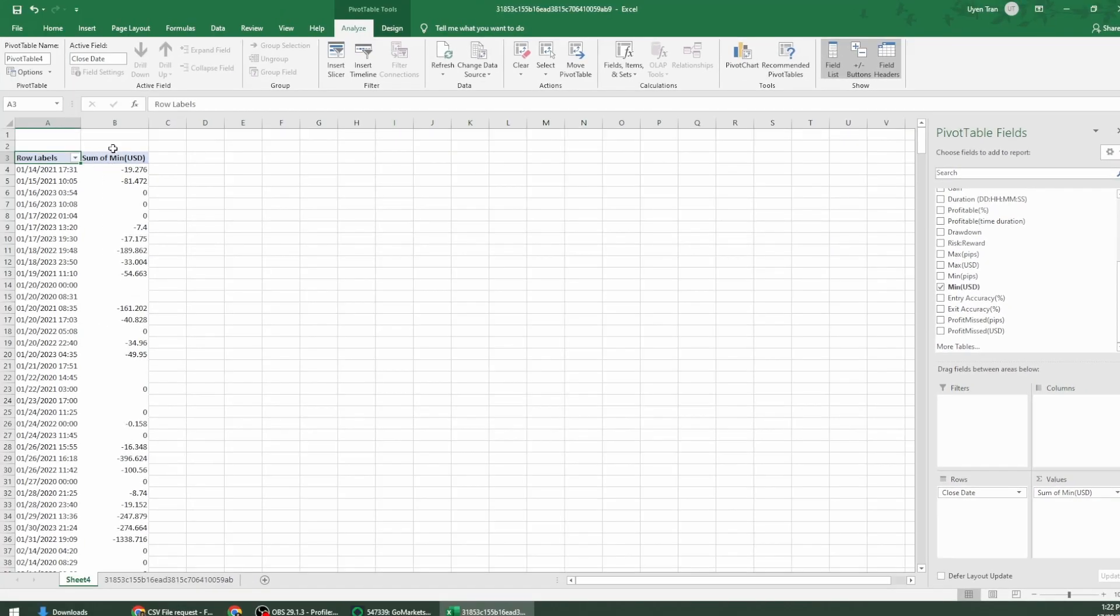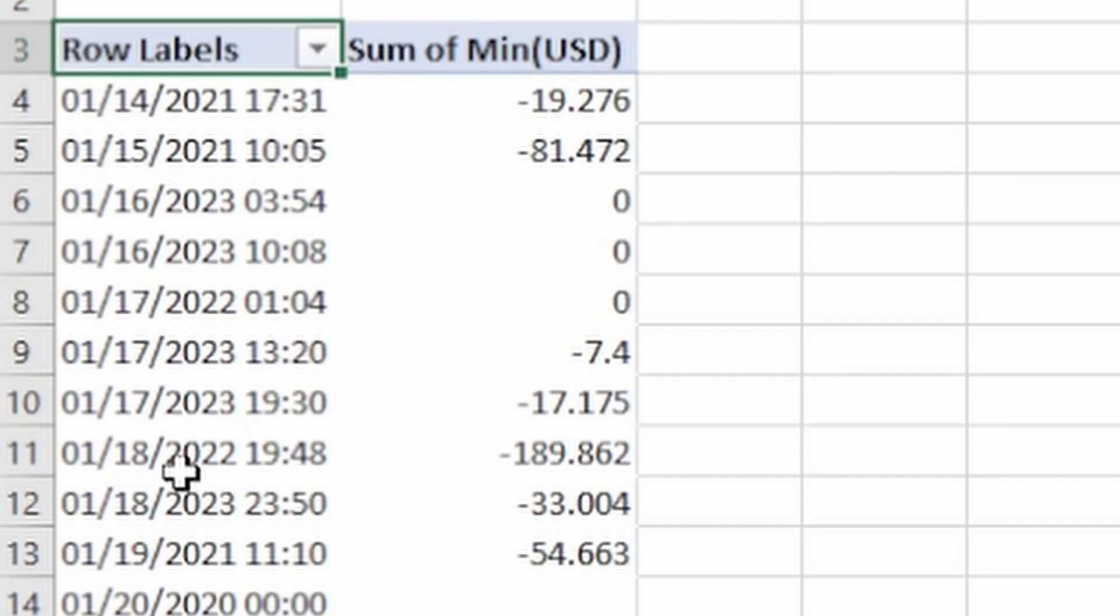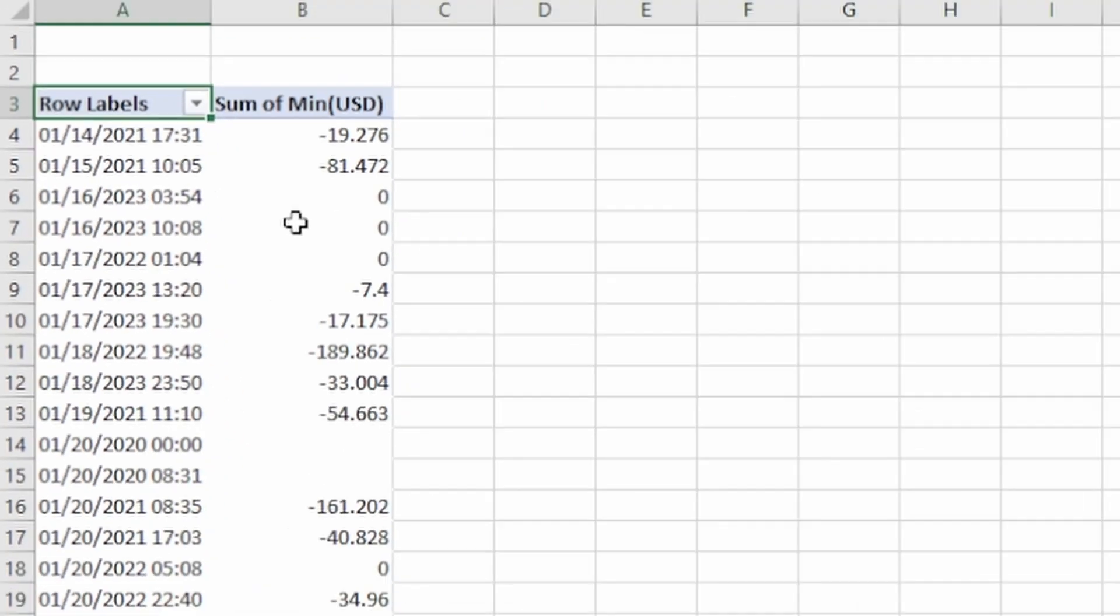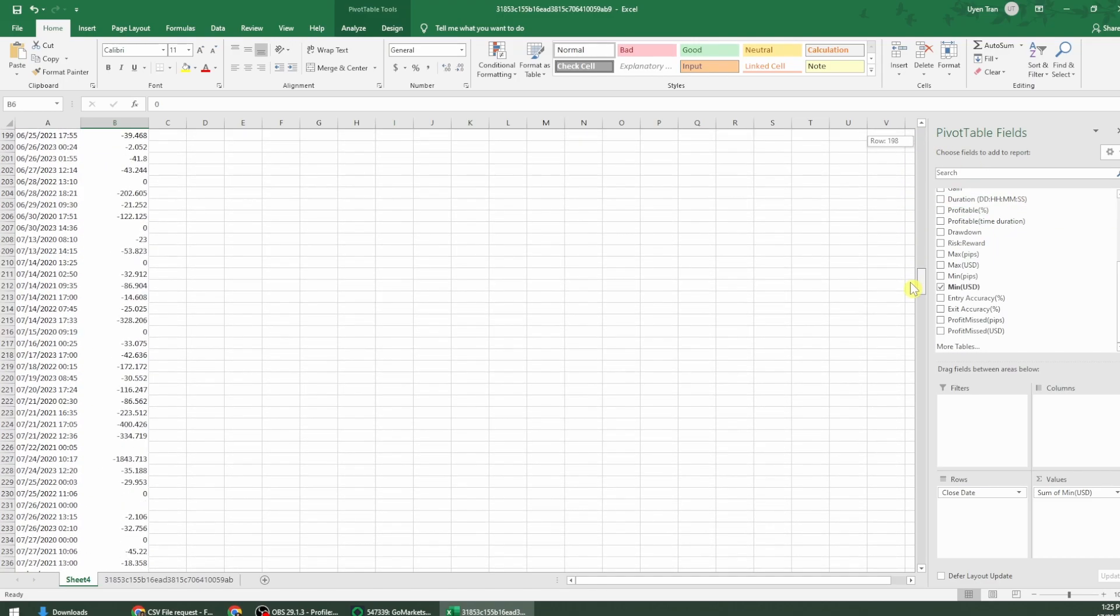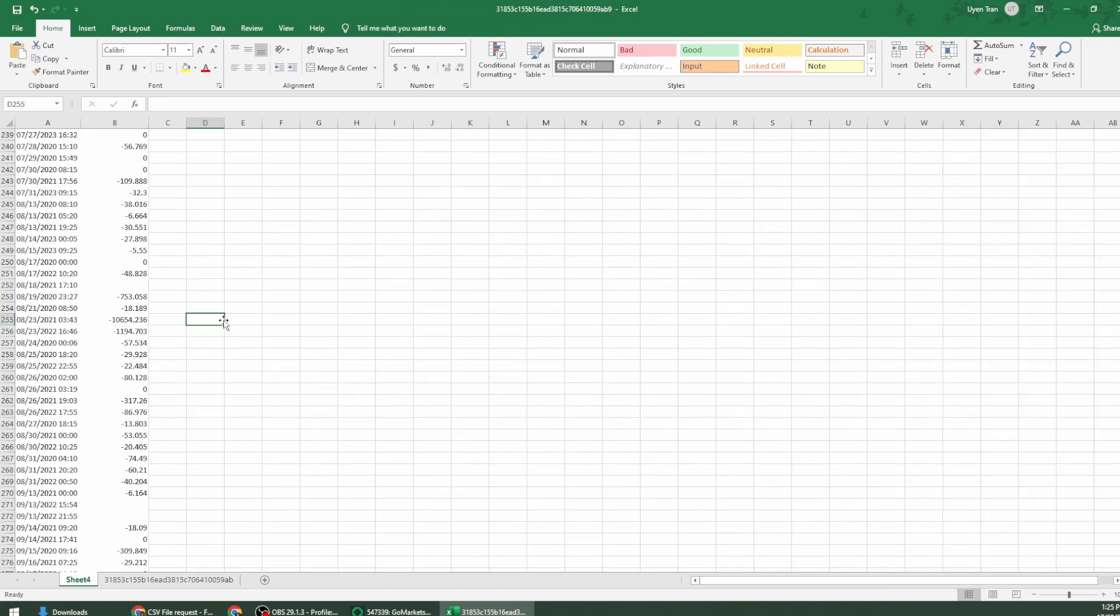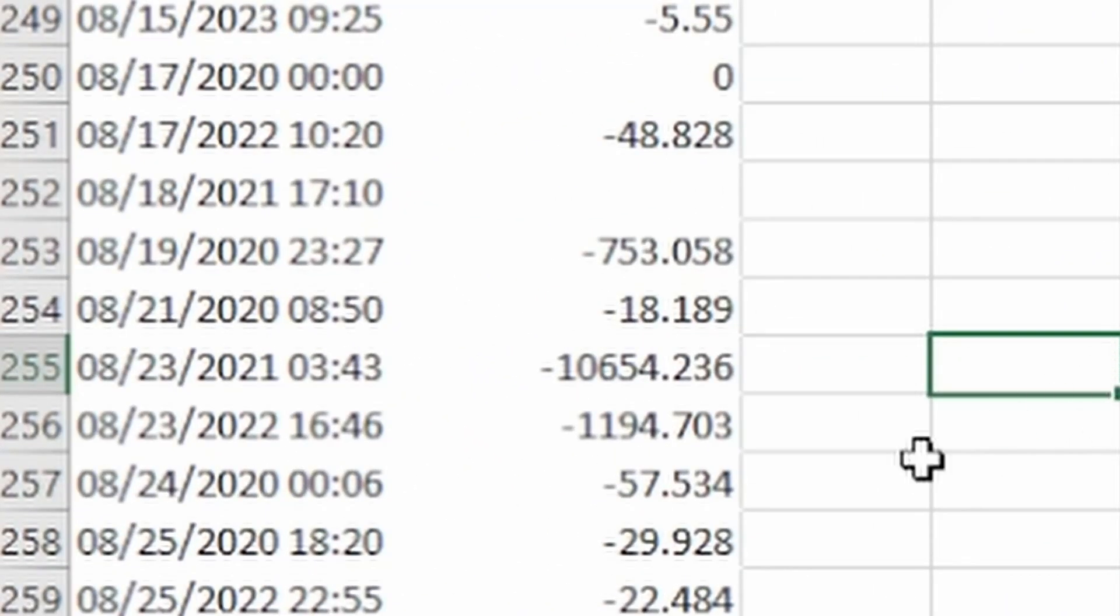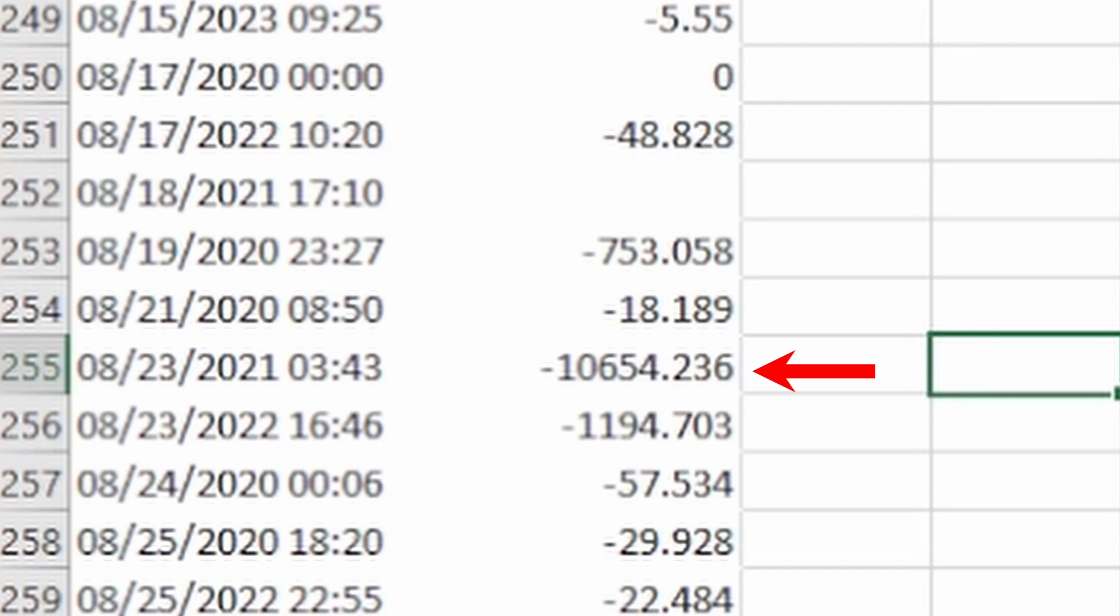So now we can see we've got a table for each time a record is closed, what the worst case scenario is. I'm going to scroll down and see where I can find the biggest number. Here we go. On the 23rd of August 2021 the drawdown was $10,000.